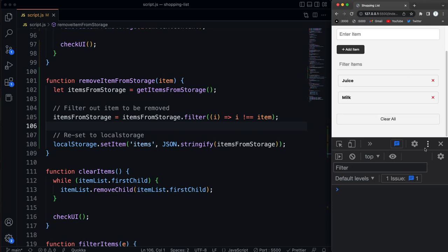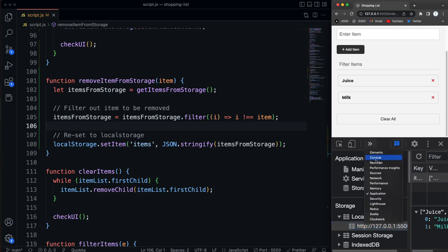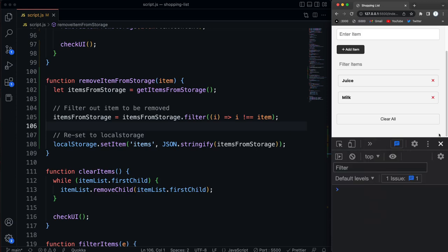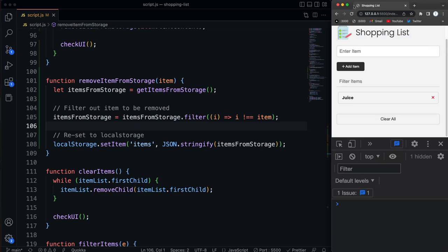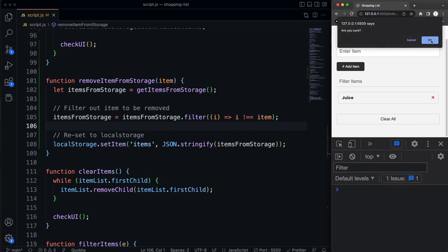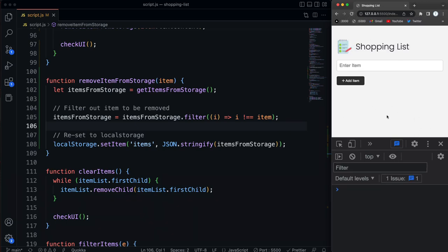And it was removed from local storage. If we look in application, you can see that it's no longer there. All right, so I'll remove milk. Okay, if I reload, no longer there. If I remove juice, that goes away. And so do the two elements, the filter and the clear. If I reload, nothing there. So everything's working good.